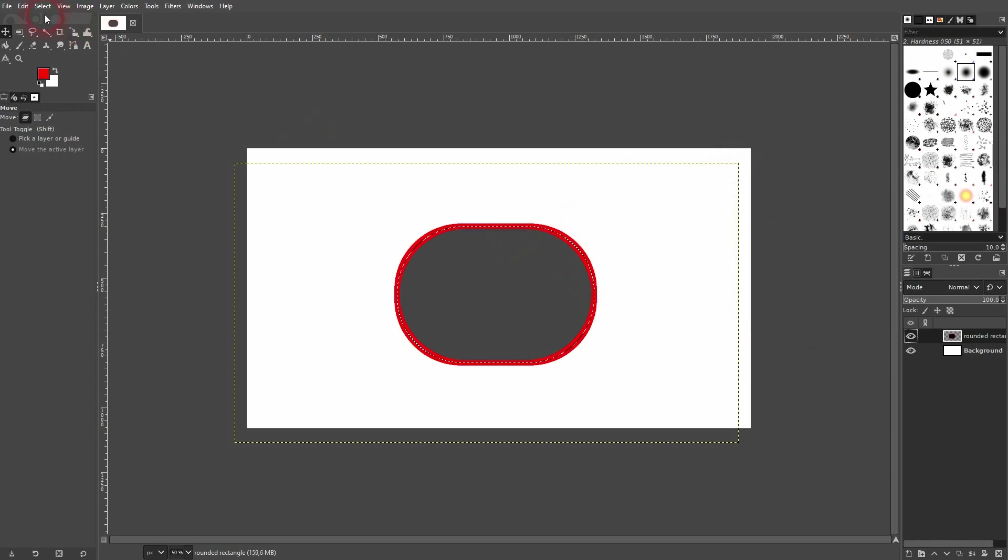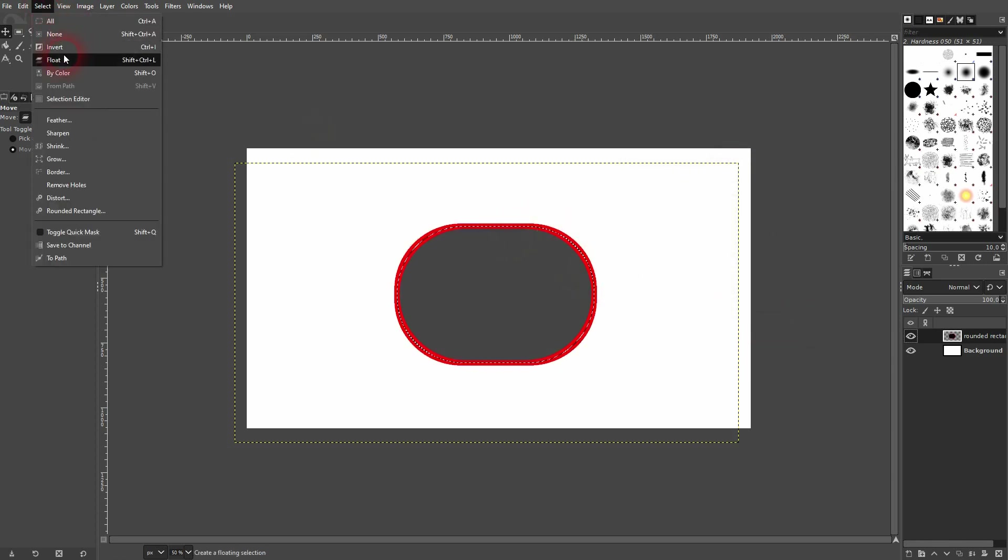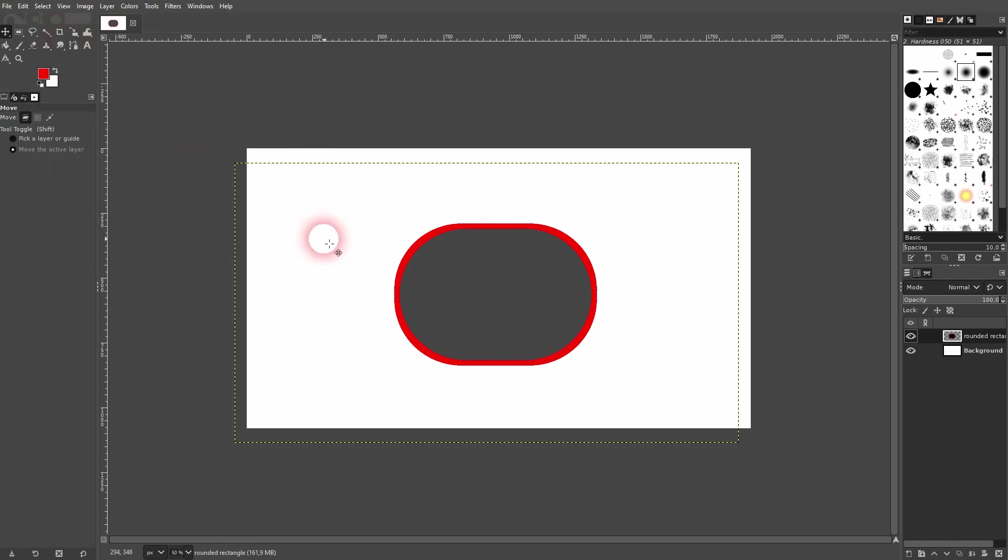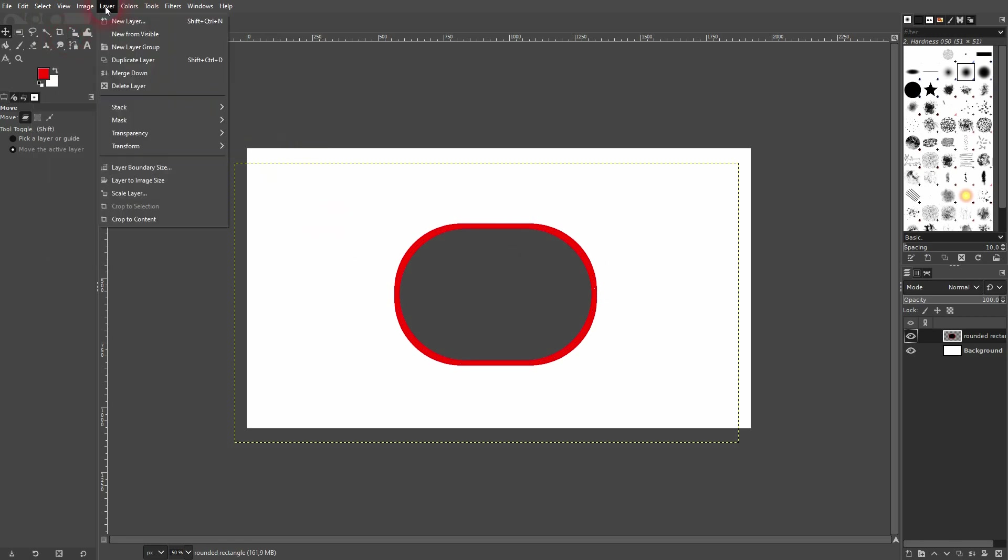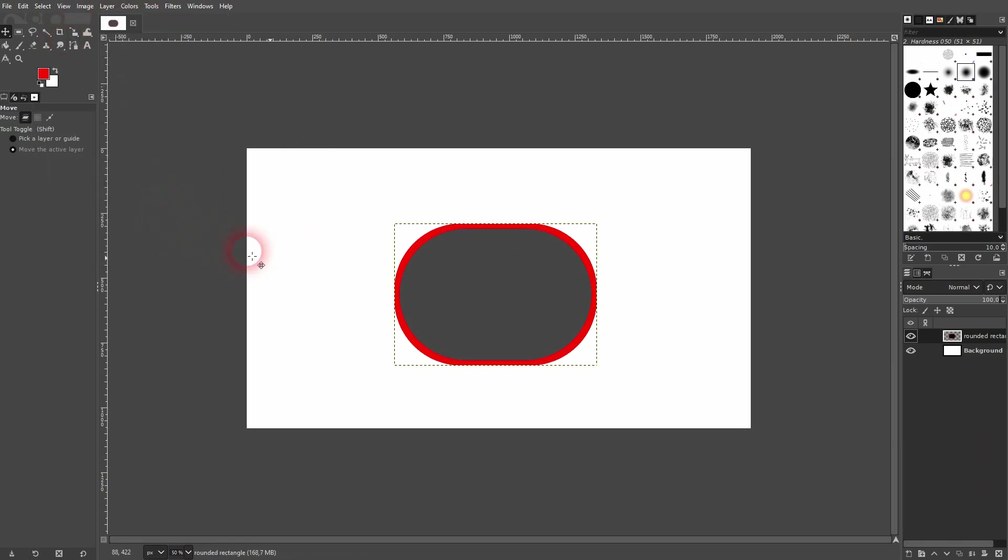And you can see this border or stroke is now added to the rounded corners object. We can crop it to content if that's needed.